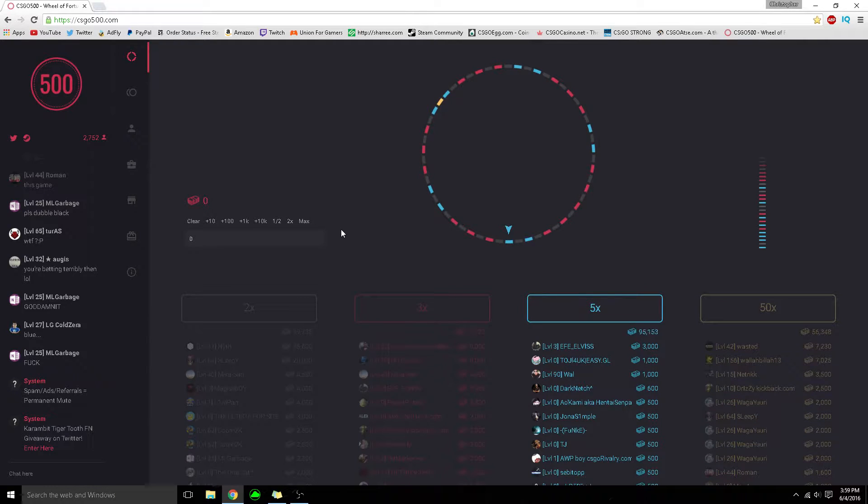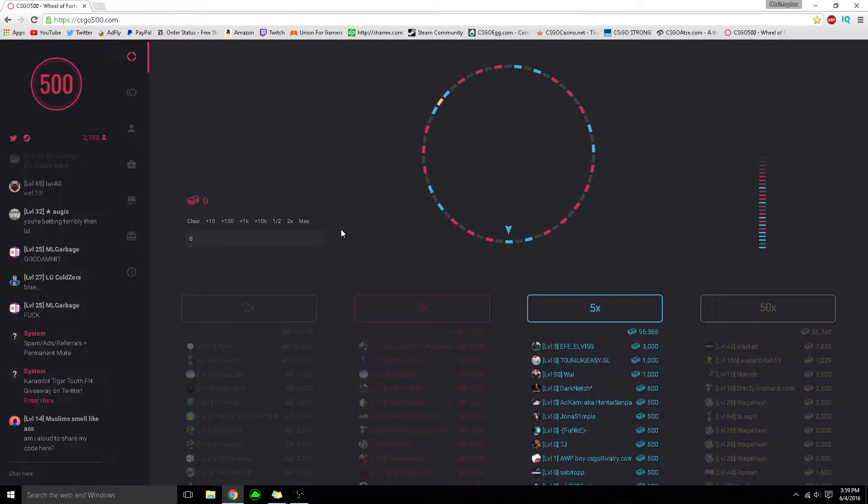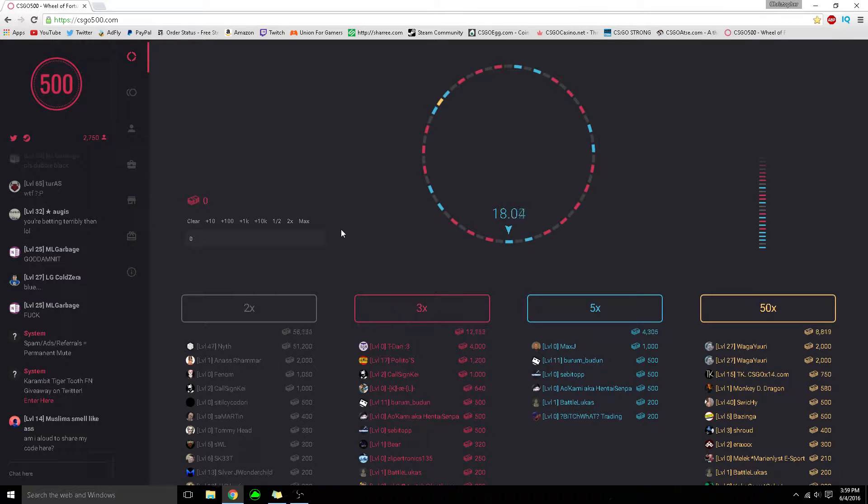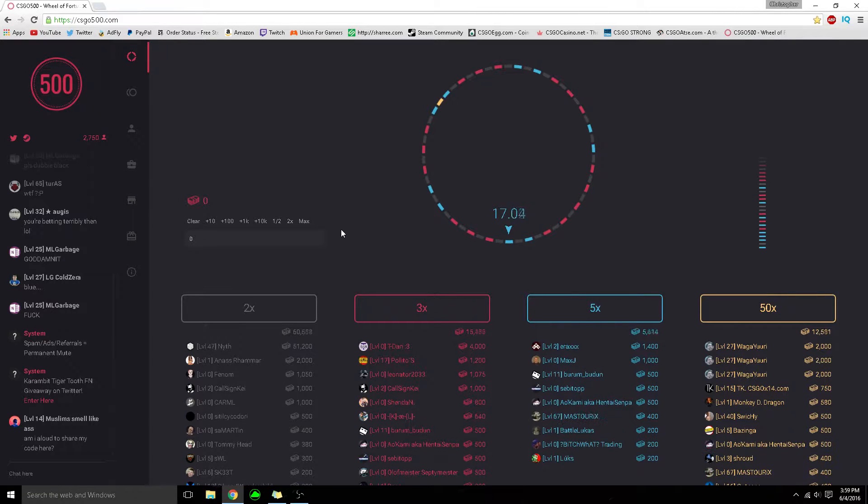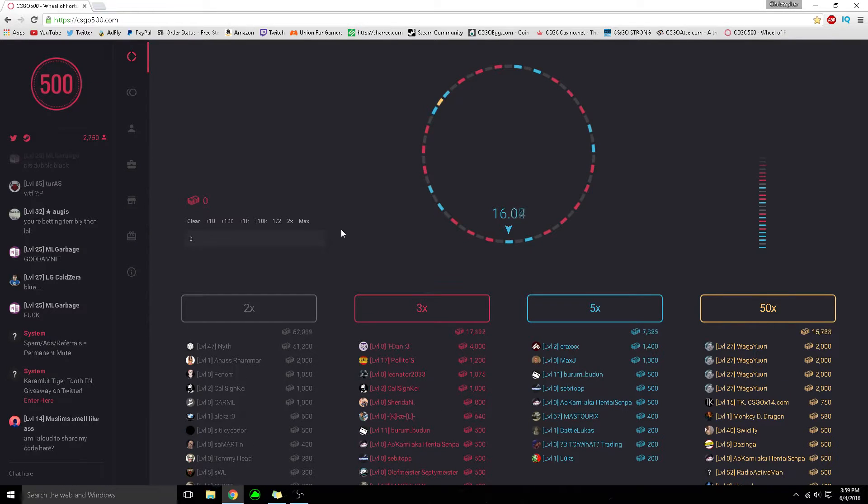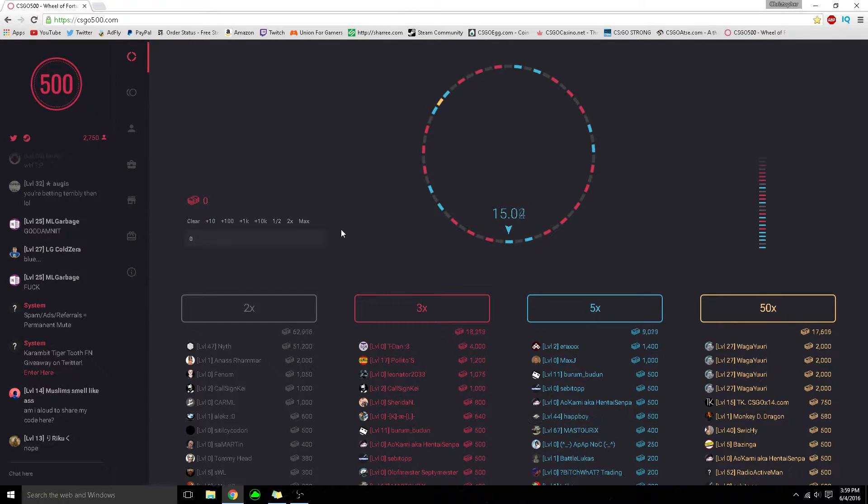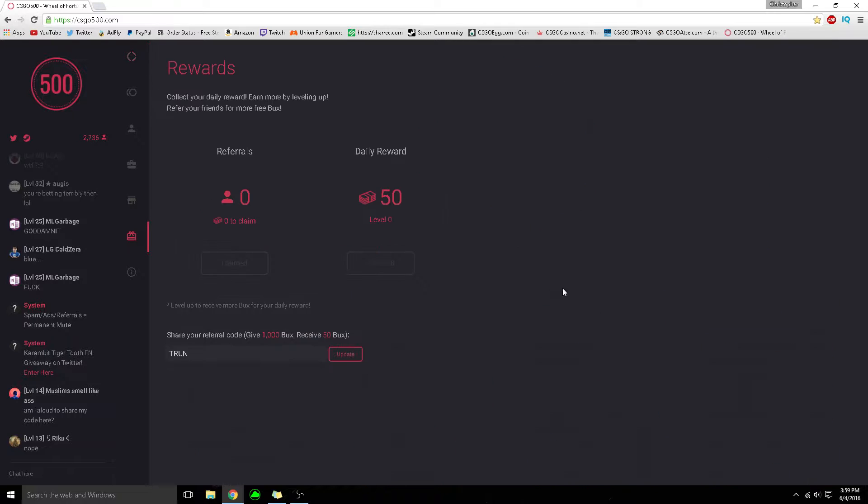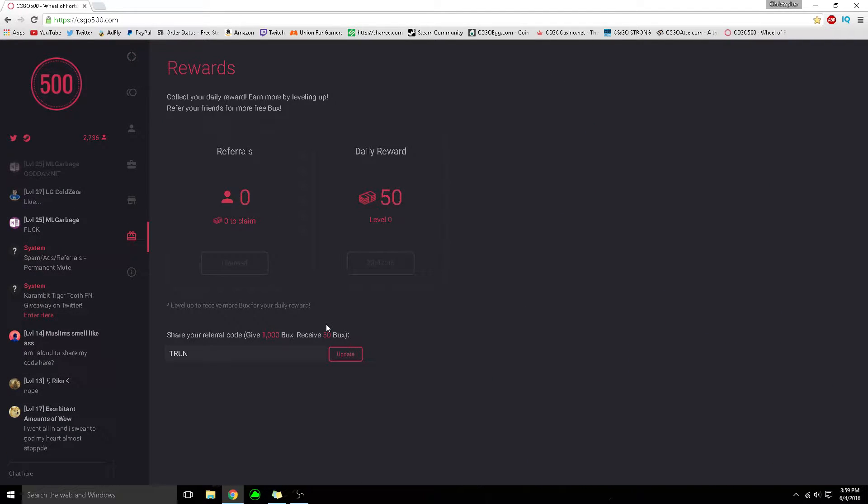Hey guys, Trun here, and welcome to my top 5 favorite betting websites. They're completely free - you can use my referral code for any of these and get yourself some free points.